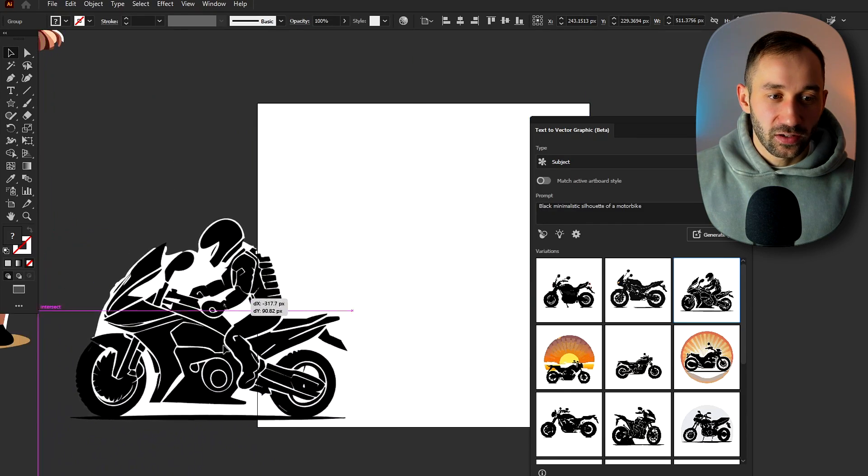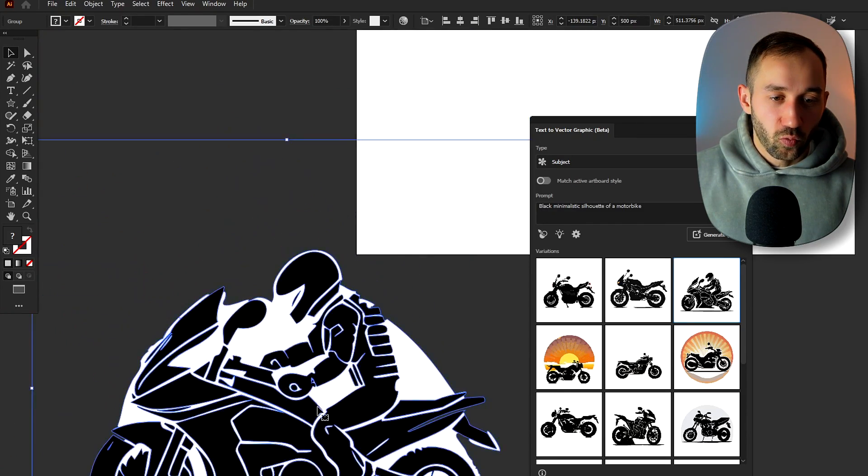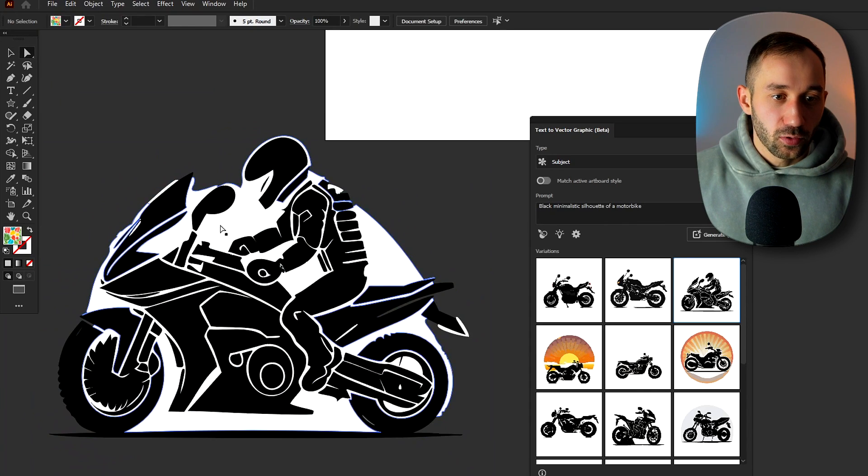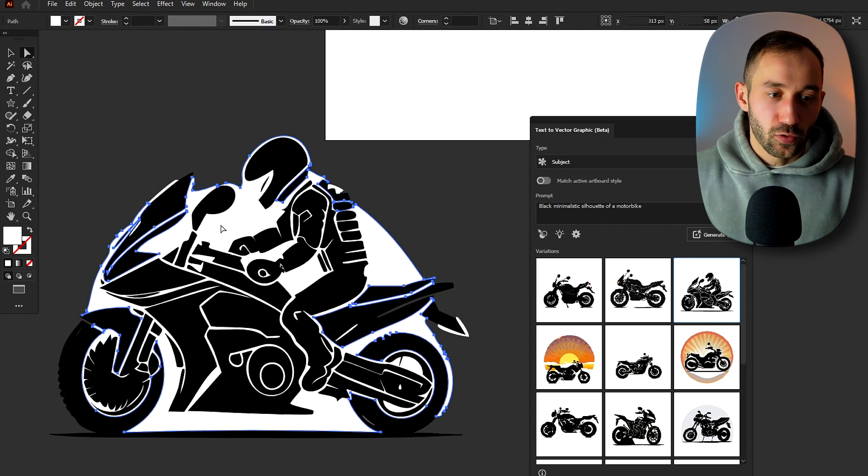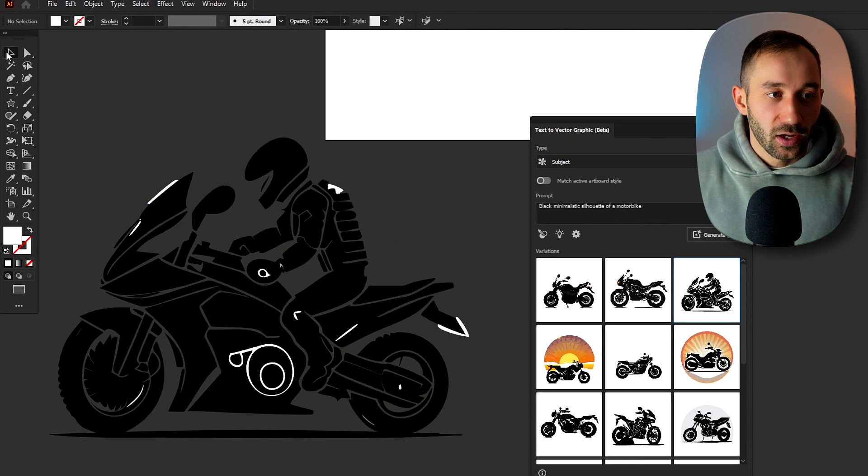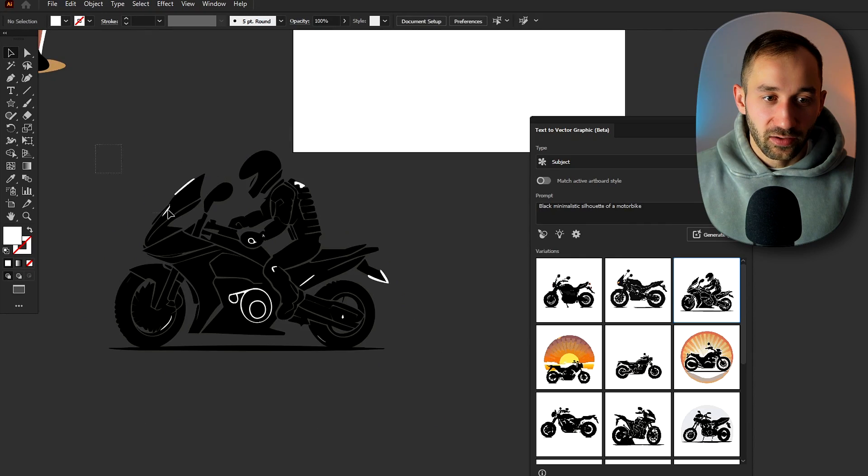As you can see if we drag this off the artboard there is quite a bit of white on some of these designs still but you could technically remove that with the direct selection tool and then you've only got a few highlights left over.